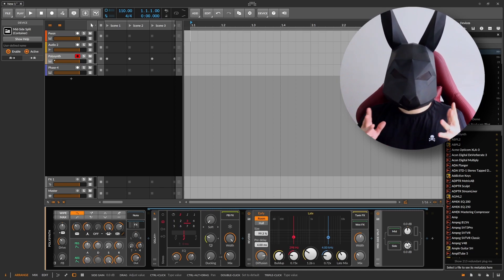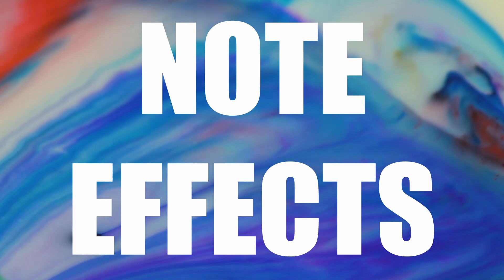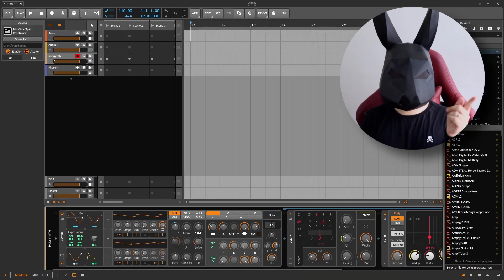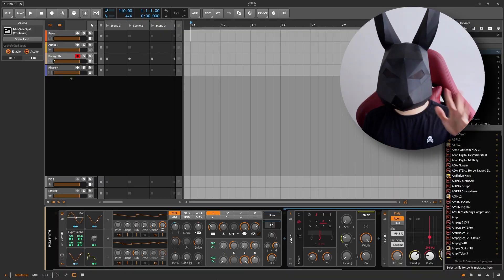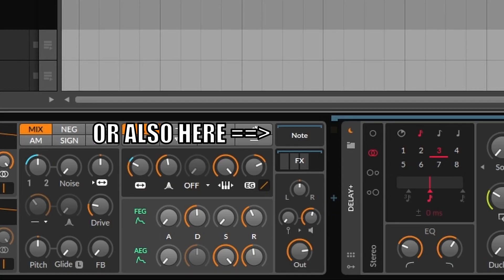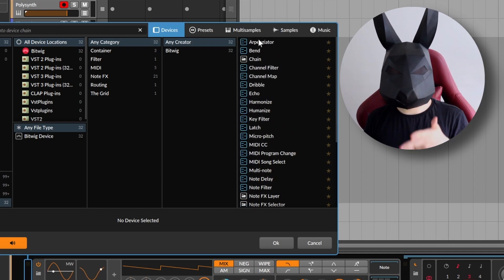I could do a whole video about these special containers, but I want to keep this one beginner friendly. If you want me to talk about the containers, let me know in the comments. I want to change this sound and make it a little bit pluckier, and now I want to add a staple for many synthesizers: an arpeggiator. Bitwig has devices called note effects that go before a synthesizer and affect the incoming MIDI notes — and here you can find the arpeggiator.